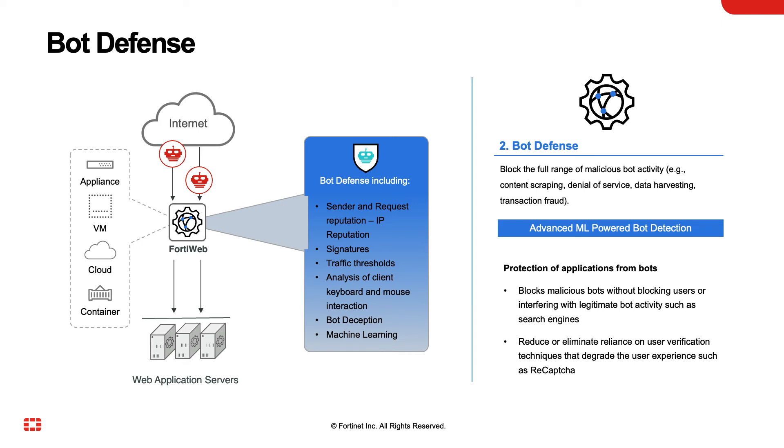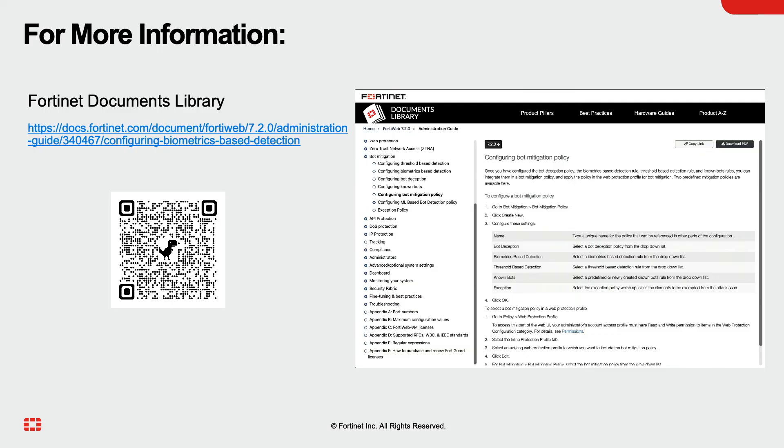By using these techniques, FortiWeb can effectively detect and mitigate bot-based attacks, protecting web applications from being exploited by malicious bots. For more information, please visit Fortinet Documents Library or scan the QR code on your screen. This concludes the demo of FortiWeb bot mitigation.